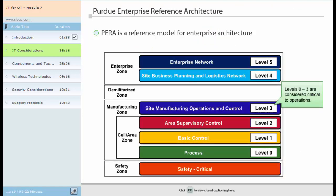There are some specific differences in the industrial control network and the enterprise network environment. In the industrial automation network, the physical architecture is a small portion of the overall architecture. The Purdue Enterprise Reference Architecture model divides control system network elements into five levels. Level 5 is the enterprise network, where the centralized IT systems and functions exist, including enterprise resource management, business-to-business, and business-to-customer services.